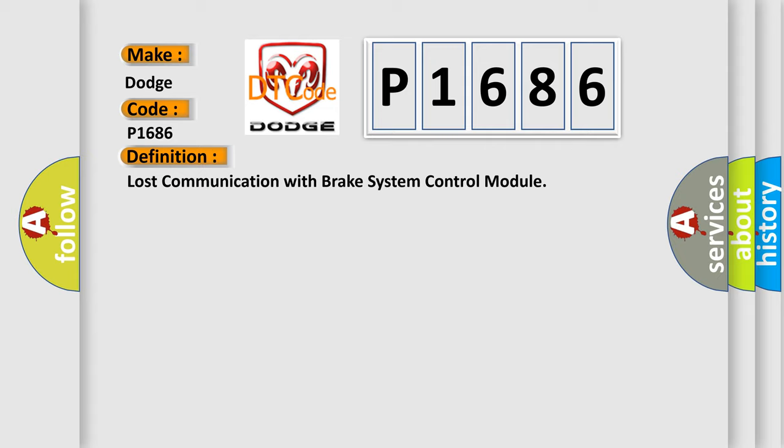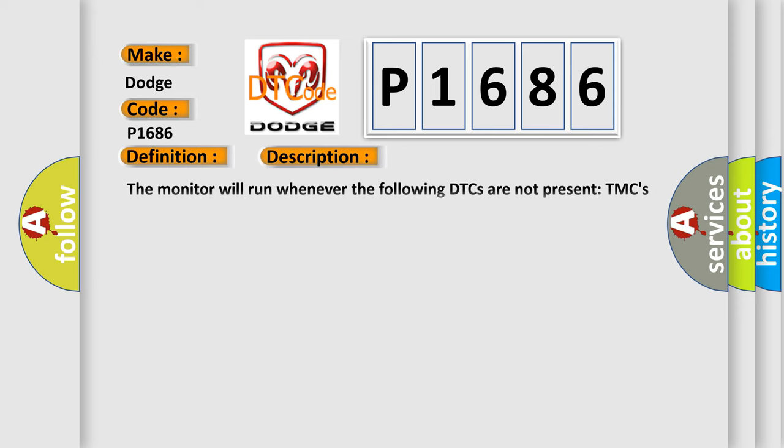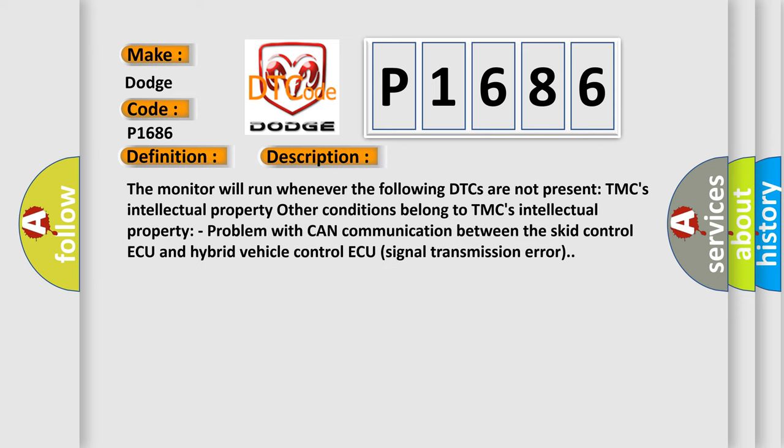And now this is a short description of this DTC code. The monitor will run whenever certain DTCs are not present. Problem with CAN communication between the skid control ECU and hybrid vehicle control ECU signal transmission error.